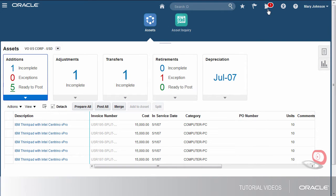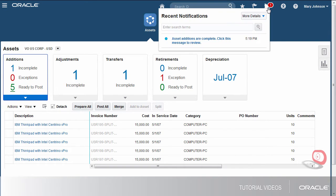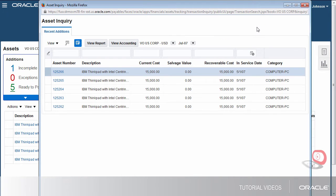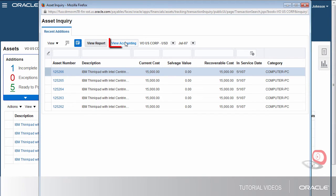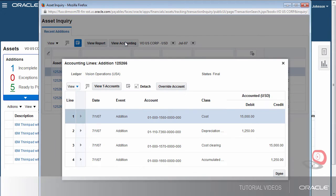Now, we'll view the notifications to confirm that the assets posted. Here, we can easily view reports like the post-math editions report. We can also view the accounting. Let's review the accounting for this transaction.